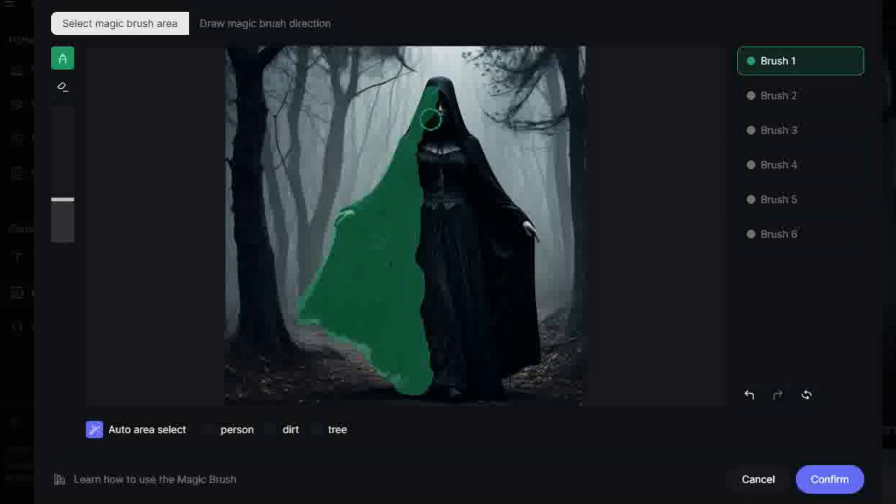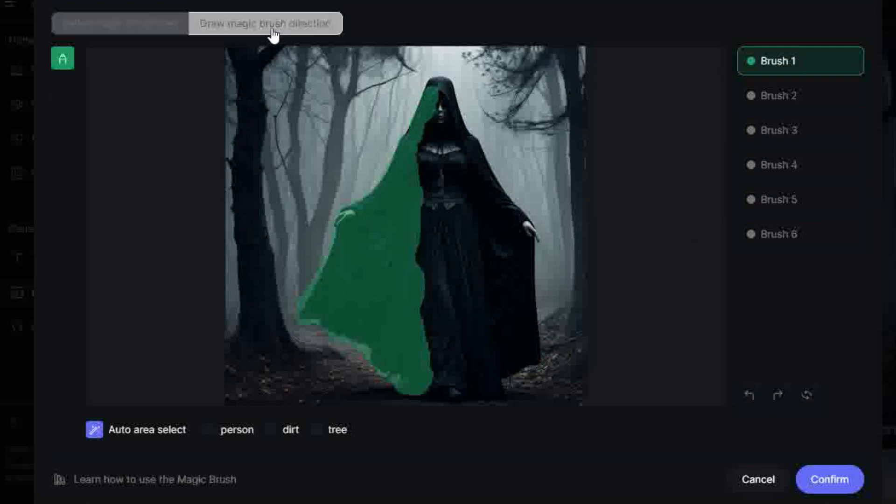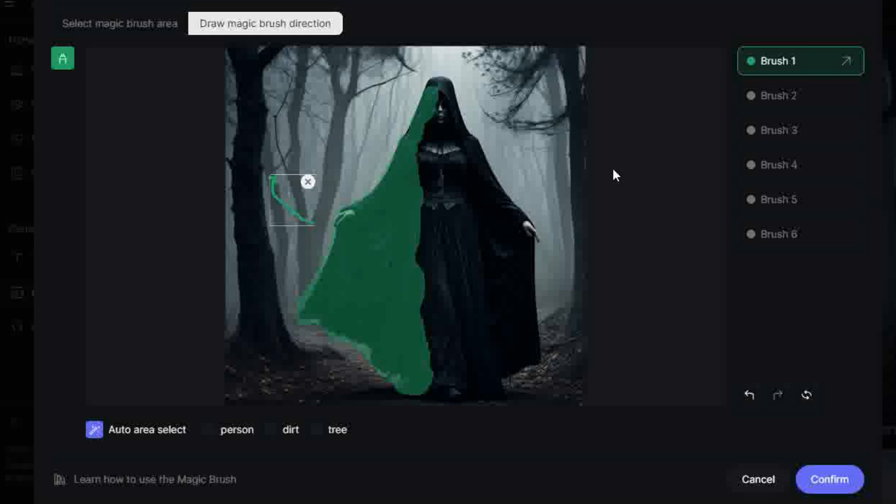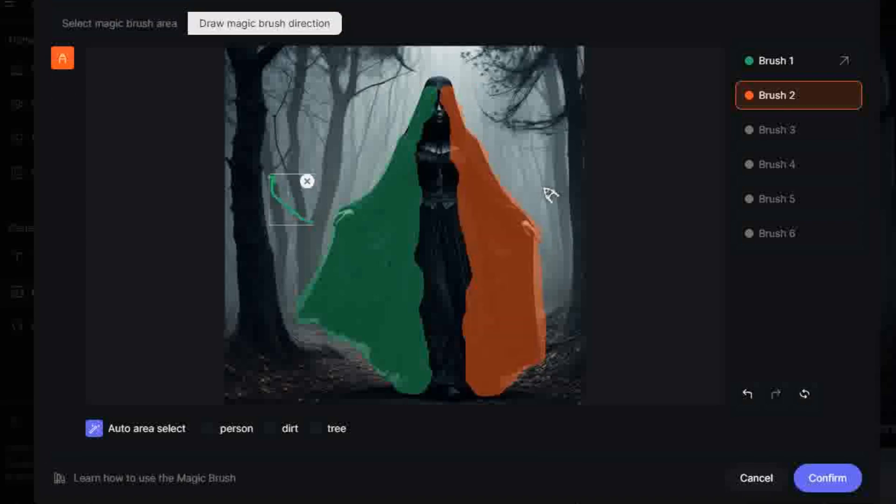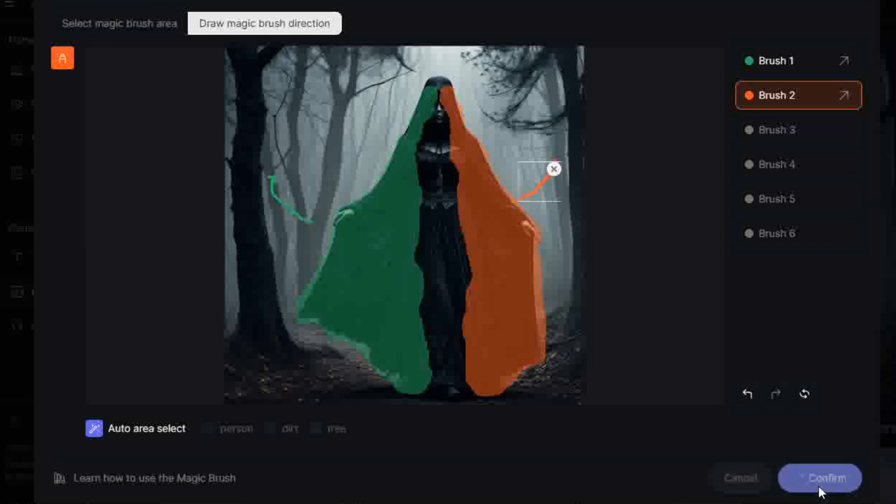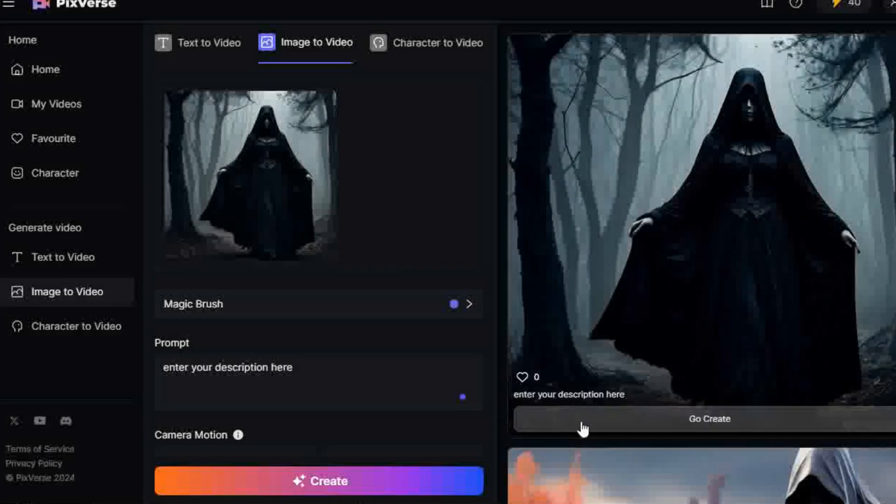When happy, click Draw Magic Brush Direction. Now click and drag in the direction you want the highlighted section to move in. You can now click on Brush 2 and repeat the previous steps to animate a different section of your image. Repeat for up to 6 areas and directions. Each section can only move in the direction you have set. Click Confirm when happy and let PixVerse work its magic.